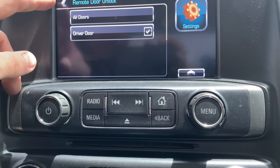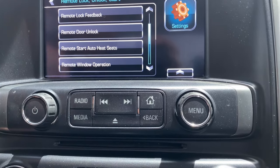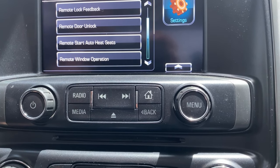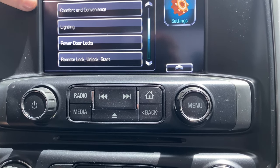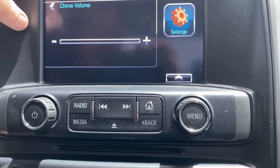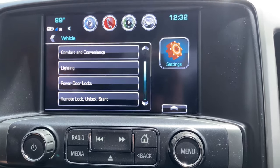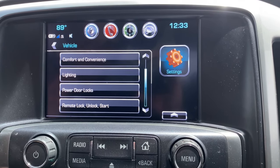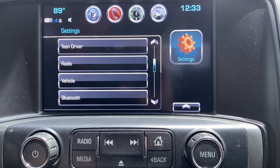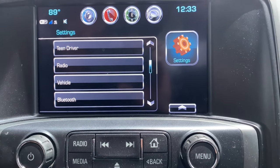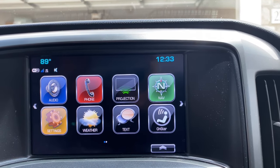Remote door unlock — so your first unlock will only do your driver's door, which is nice because if you're in a sketchy neighborhood you only want to unlock your door, jump in quickly, and your other doors are still locked. You've got comfort and convenience — you can change the chime volume. This really controls all of the body stuff and you're going to want to go through and set this up to the way you like.